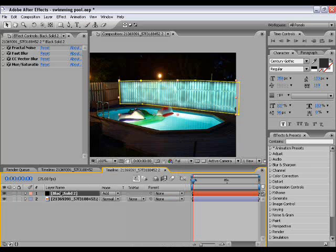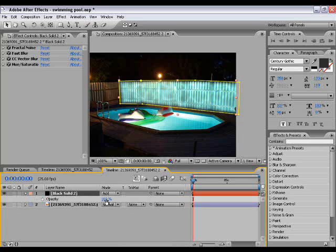Press F4 if this bit hasn't come up already and select 'Add' so it looks quite watery. Now press T when the layer's selected to bring up opacity and take it down to about 40.